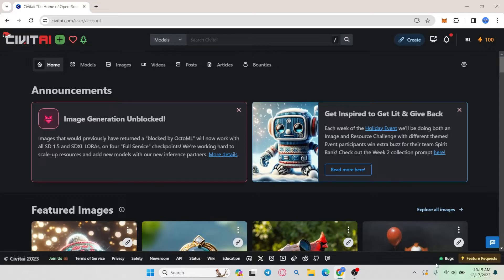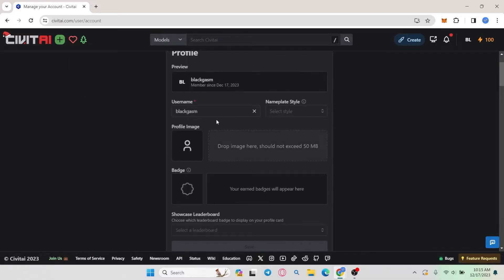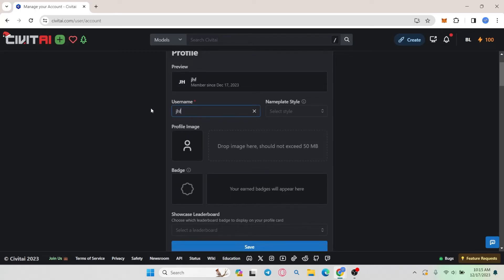You will then be taken into the account settings page. Now from the settings page you will find the username section at the very top. In order to change your username you can simply go ahead and edit this section with the username that you want to use.